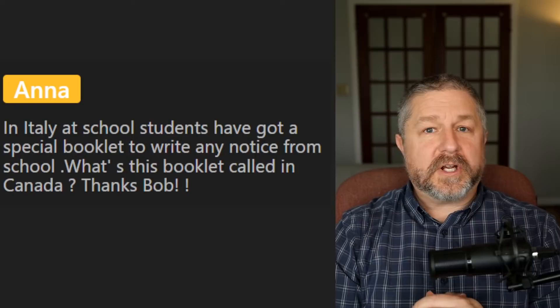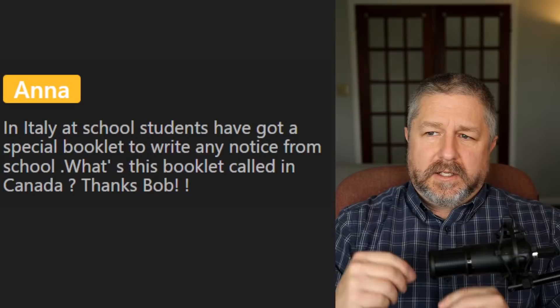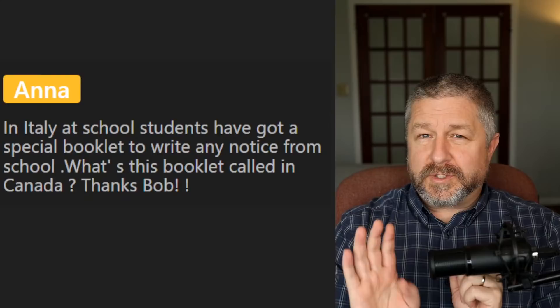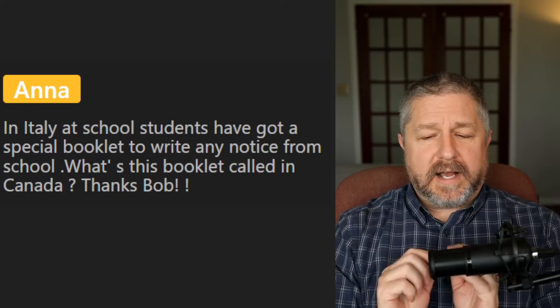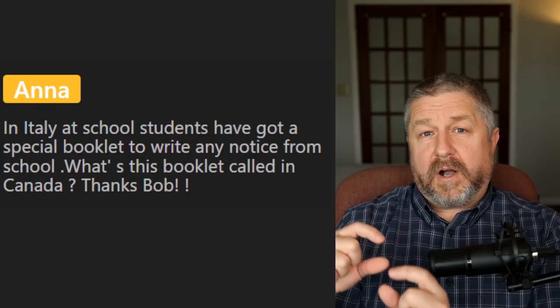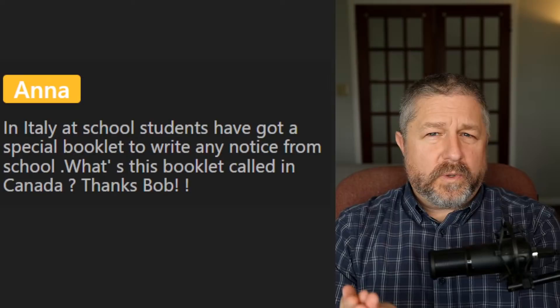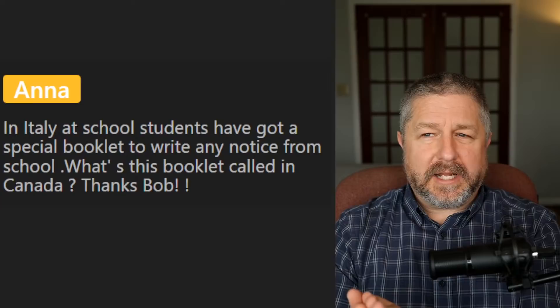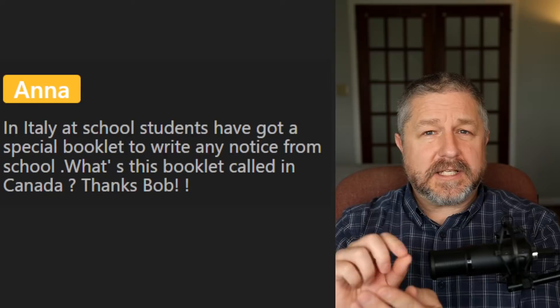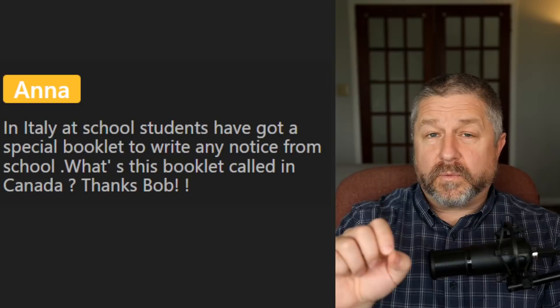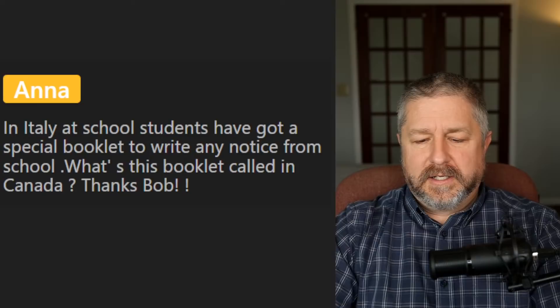From Anna: in Italy, students have a special booklet to write any notices from school — what's it called in Canada? Students used to have a textbook (all the information for a class), a workbook (practice exercises like fill-in-the-blanks and multiple choice), and what we in my area call an agenda. The agenda has all the days and dates for the school year in it, where students can write things like 'test on Friday.' It can also be called a student planner, a planner, or a planning notebook.